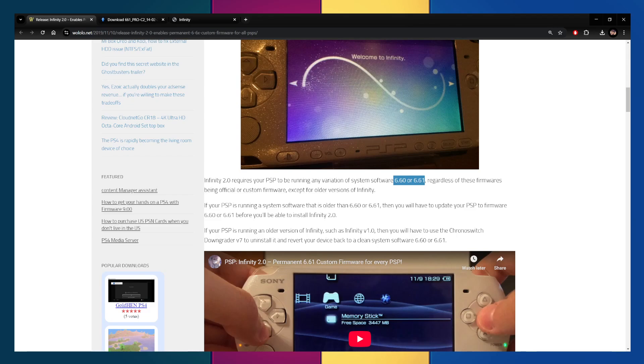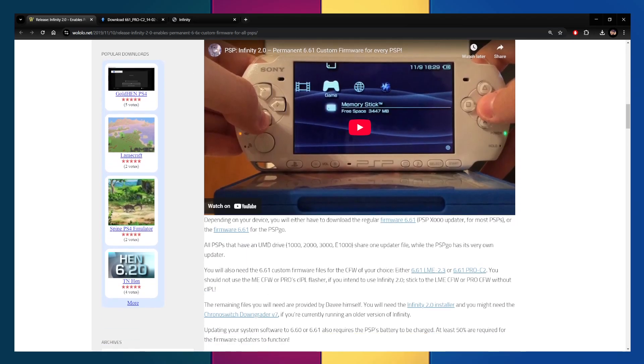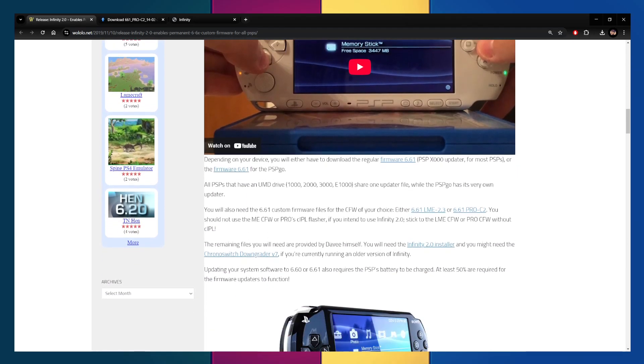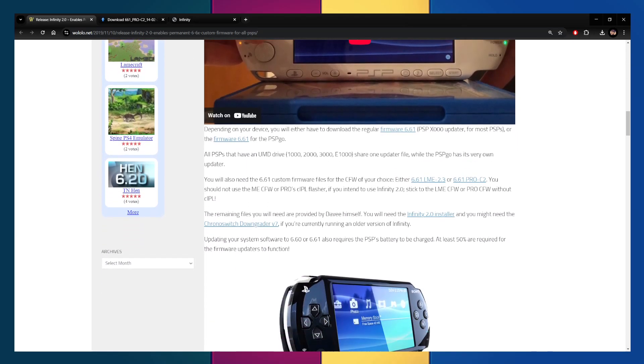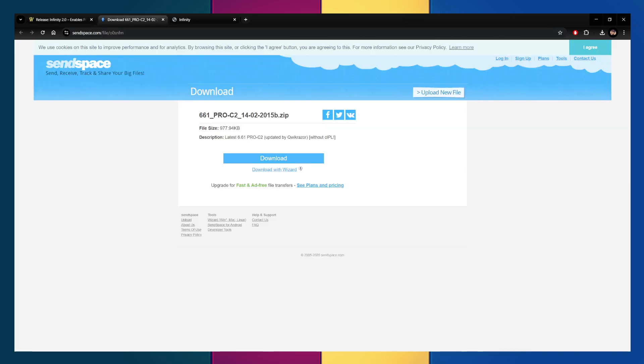If you are not, then make sure you download the update file in order to be able to get it updated to that. So then we're going to go down a little bit lower. There's a video here if you want to watch how to do it. But the files we're going to need are going to be the 6.61 Pro-C2. I prefer it over the LME one, but we're going to download this one, which I already have.